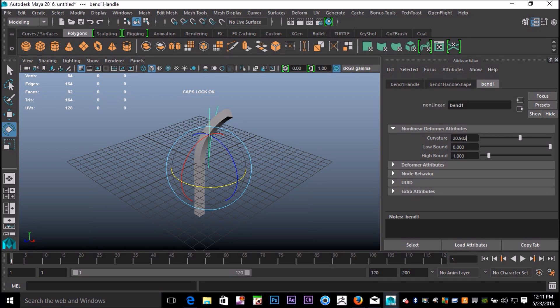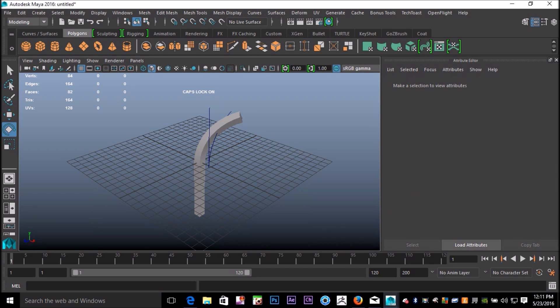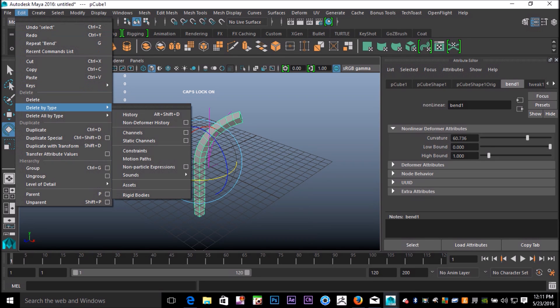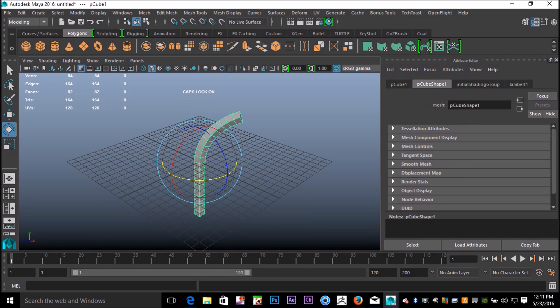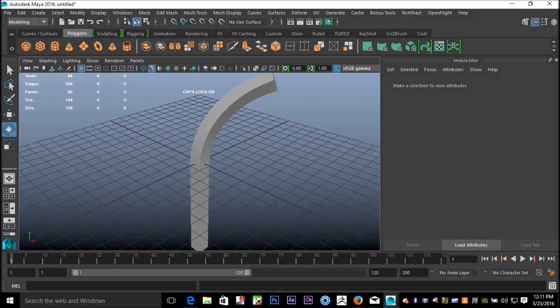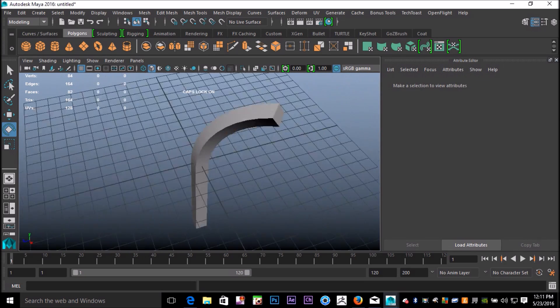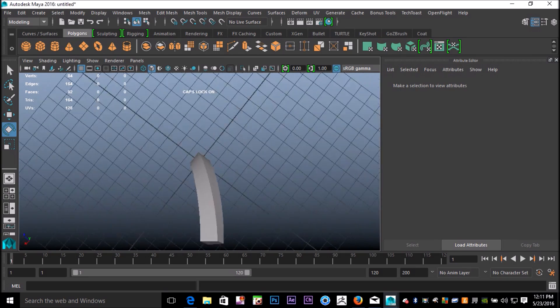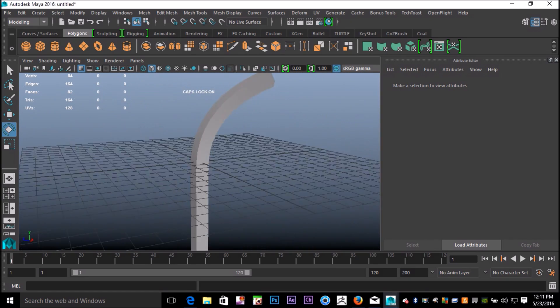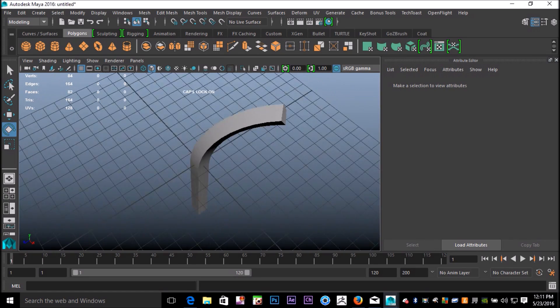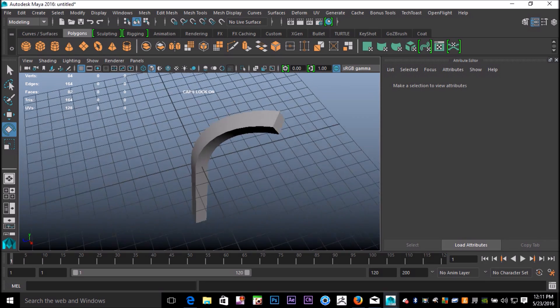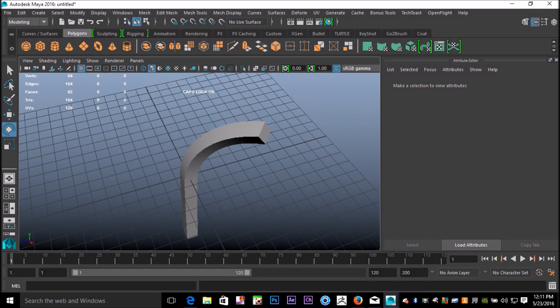Let's bring it in like that. Once I'm satisfied, I'm going to select it again, go to Edit, Delete by Type, and History. Now you can see that you have a manually curved object in two directions, and it's fairly easy.